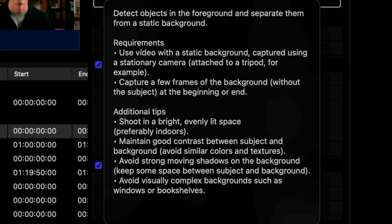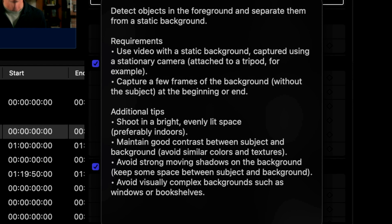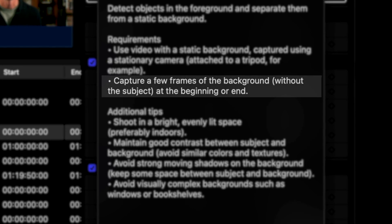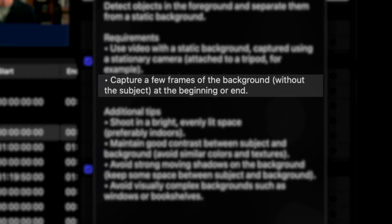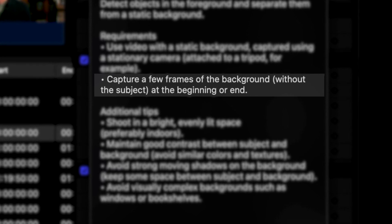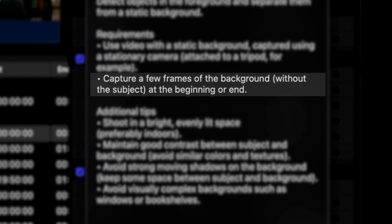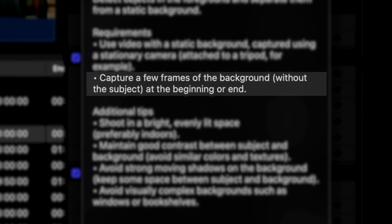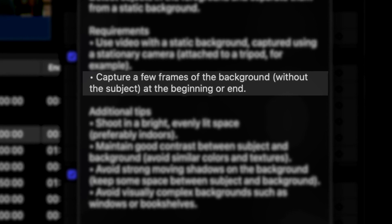You're going to need a static camera so you're going to need to mount it on a tripod and not move it once you've started shooting. You need to remember to record one second without you in the frame at the beginning or the ending of your recording.